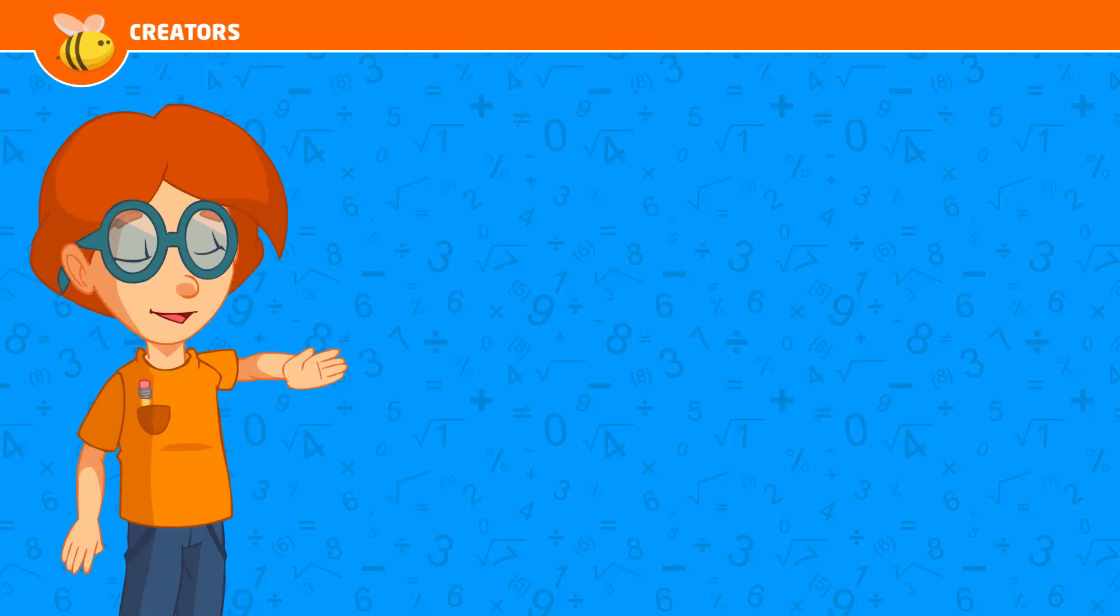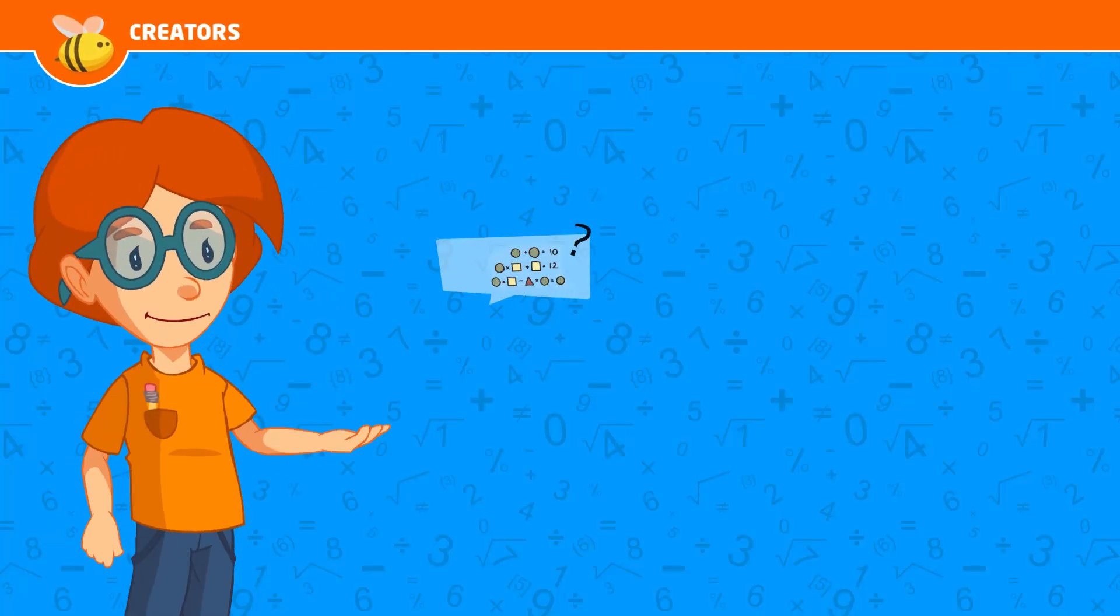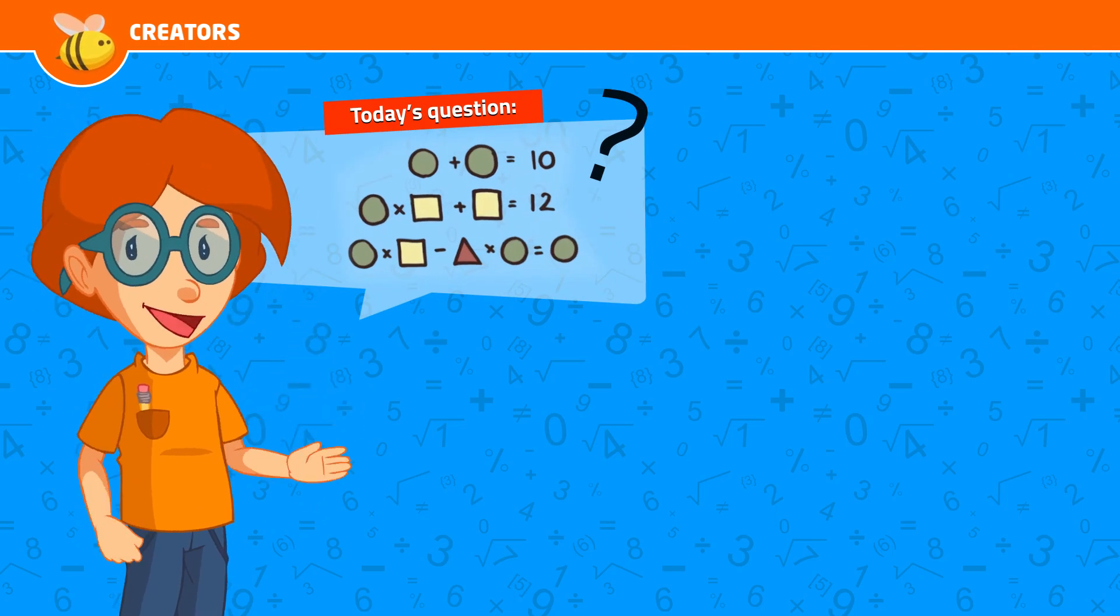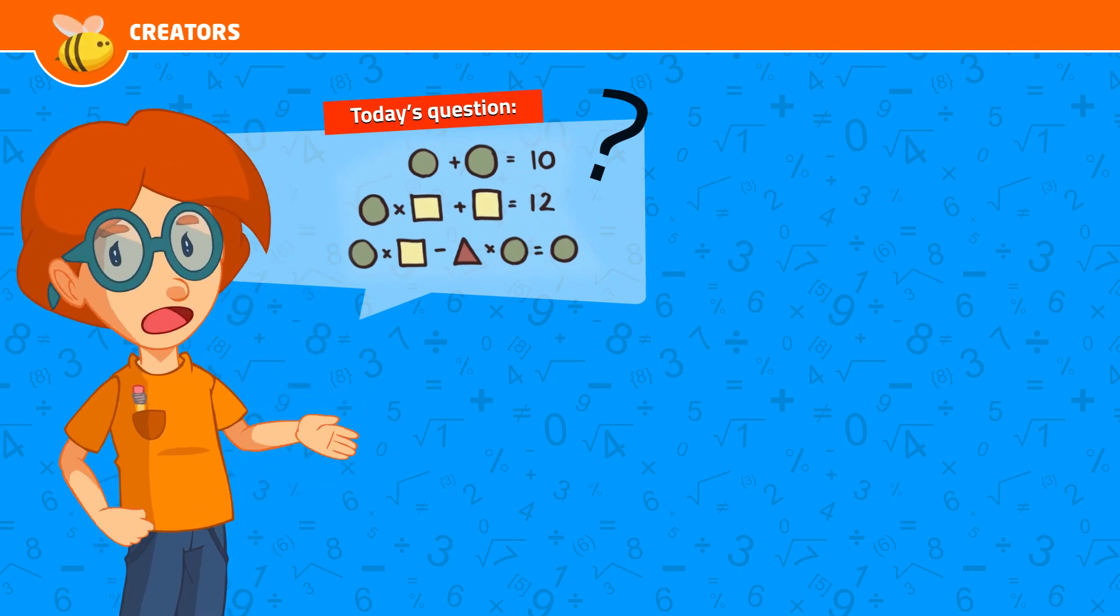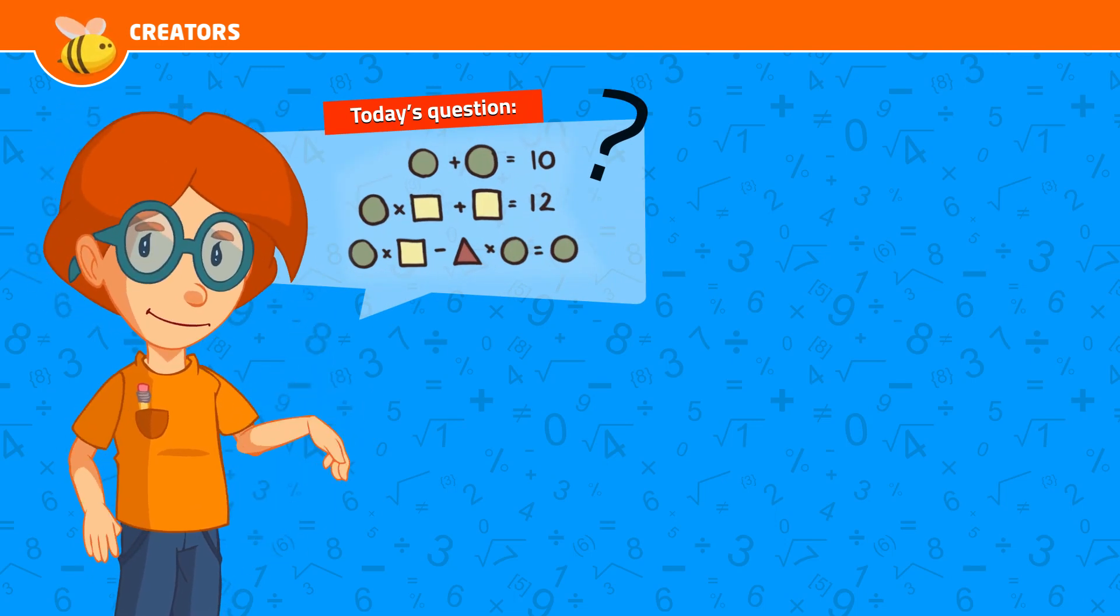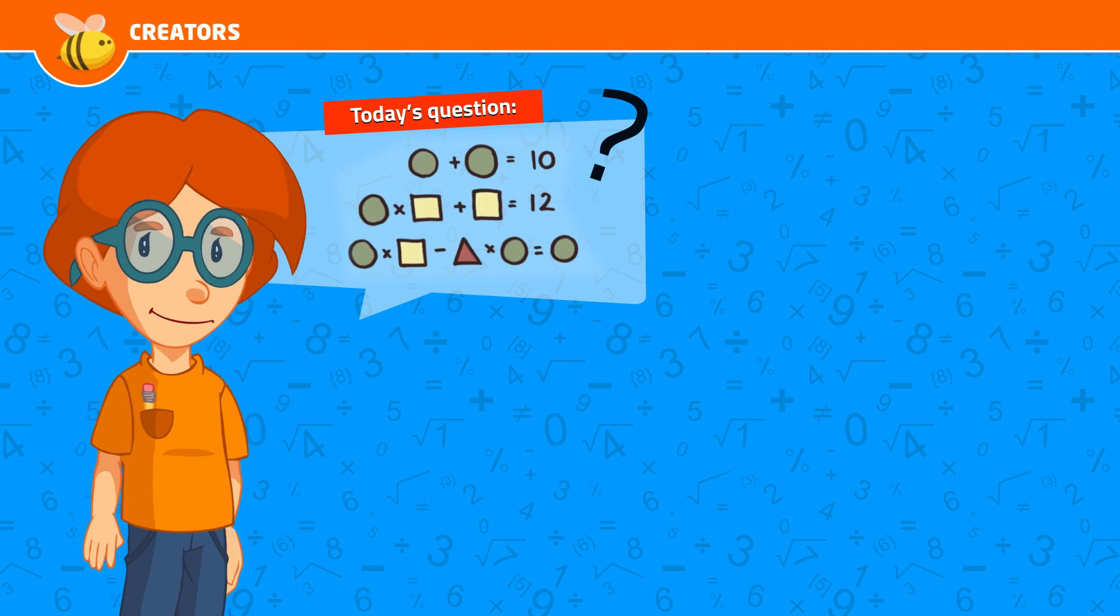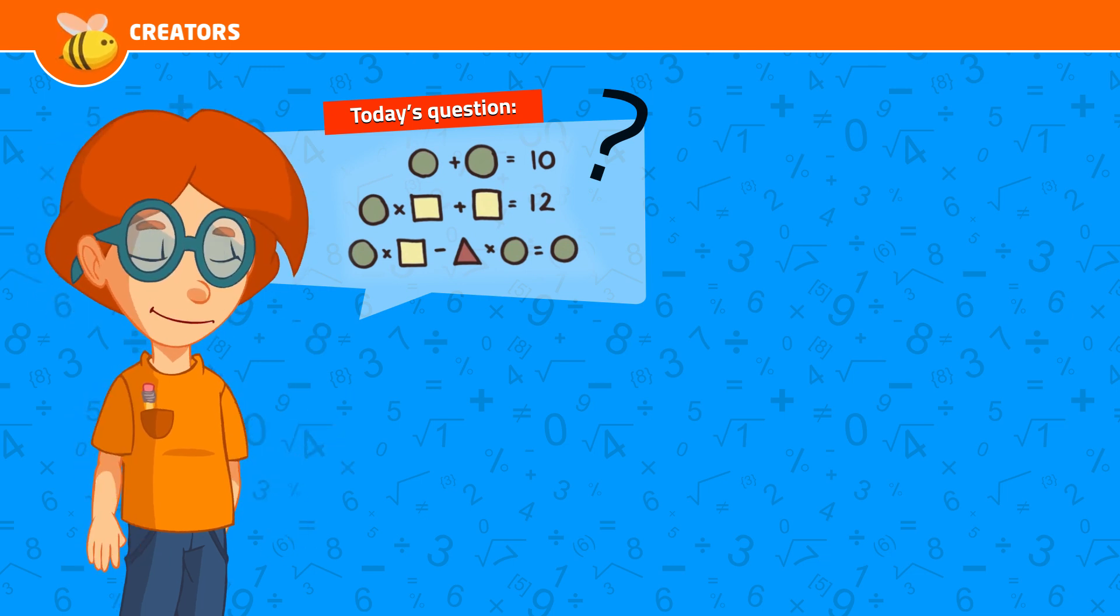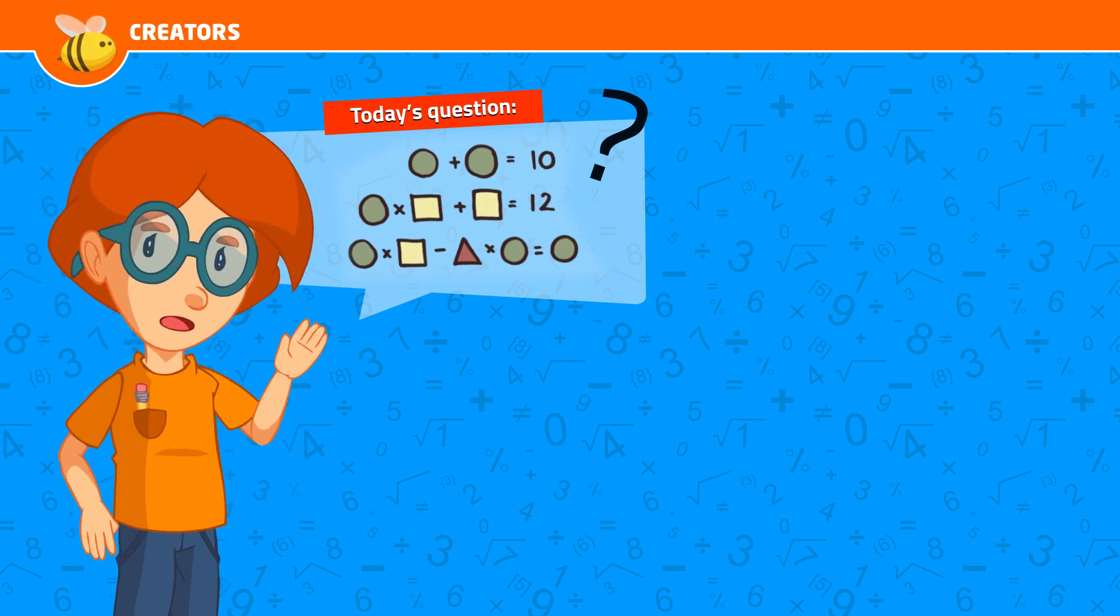Hey, don't forget to subscribe and answer the question. You can also click the links on the right to continue learning and click the like button. We appreciate your help. See ya!